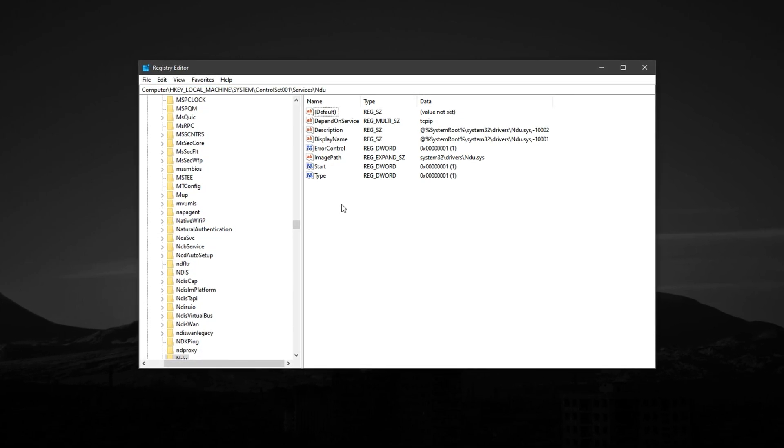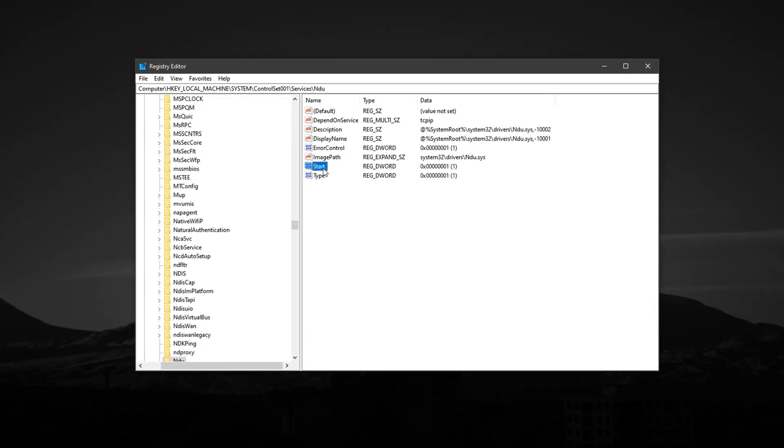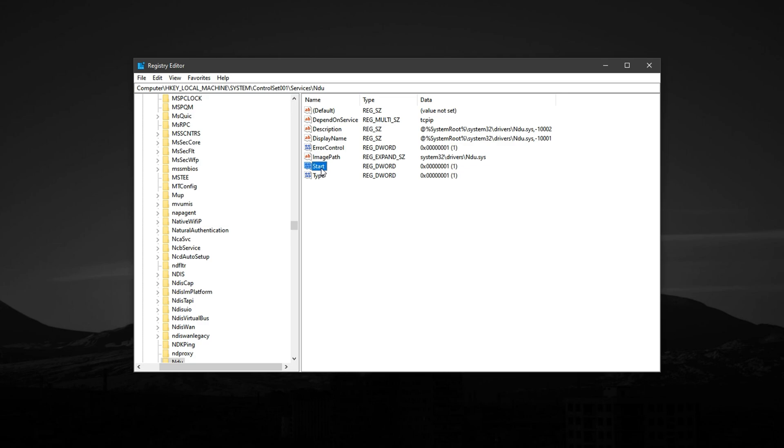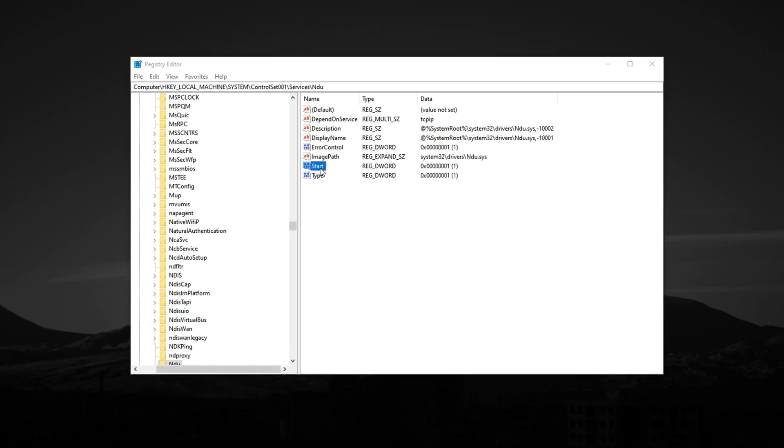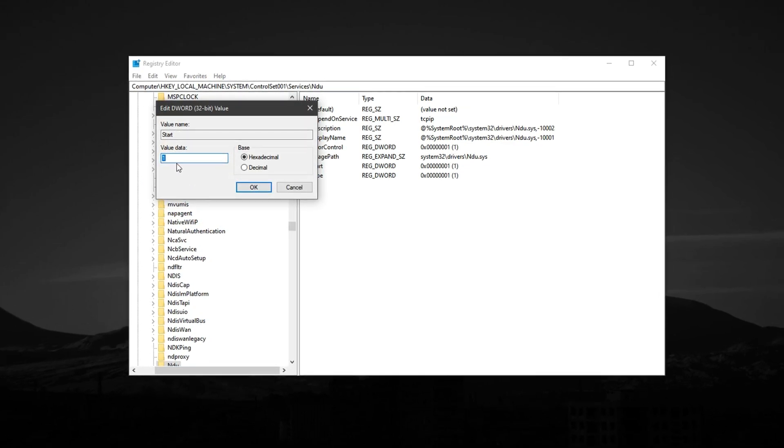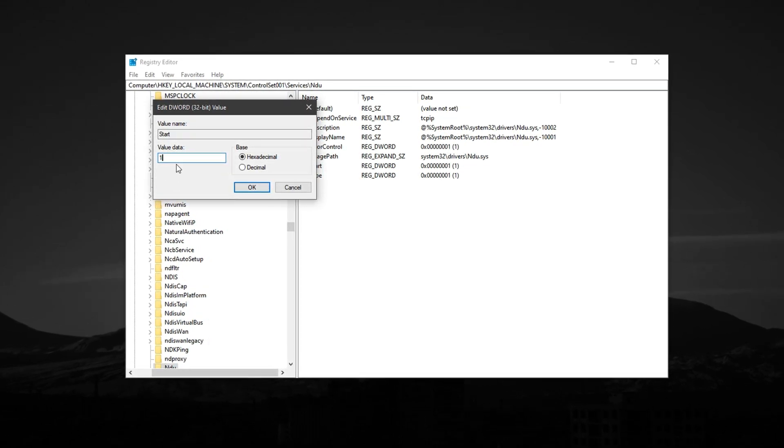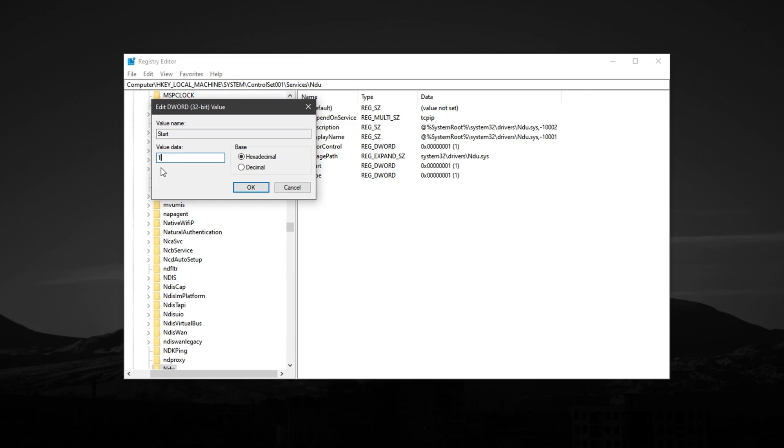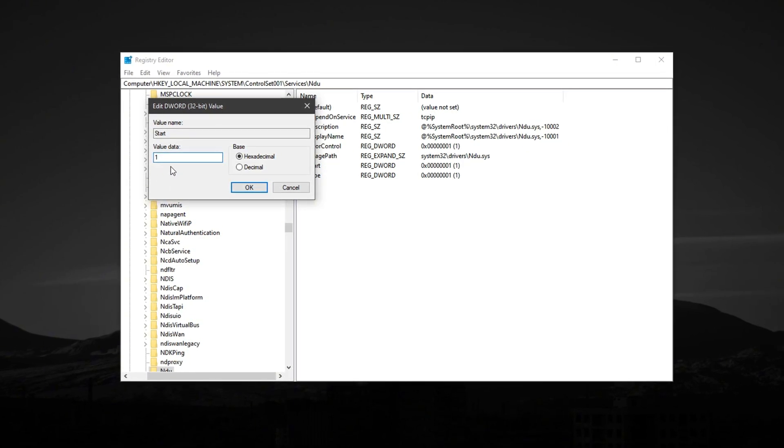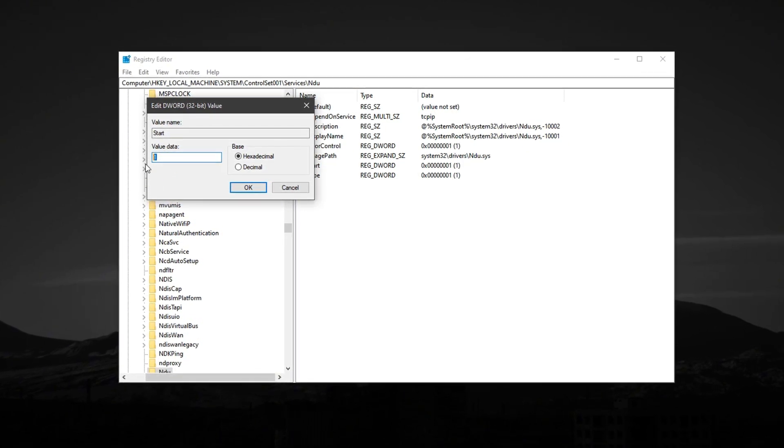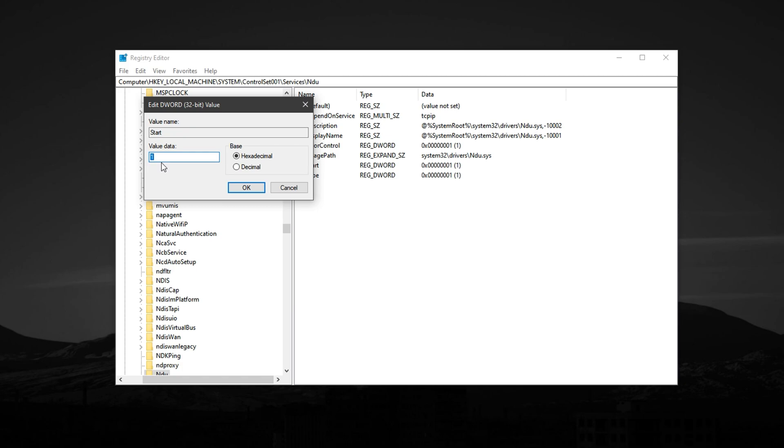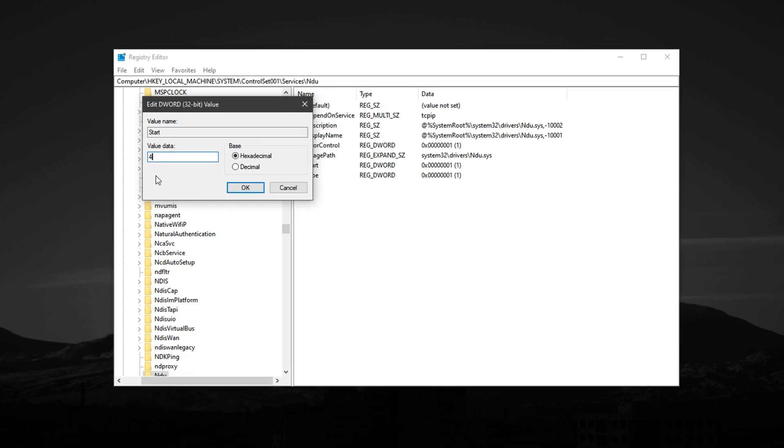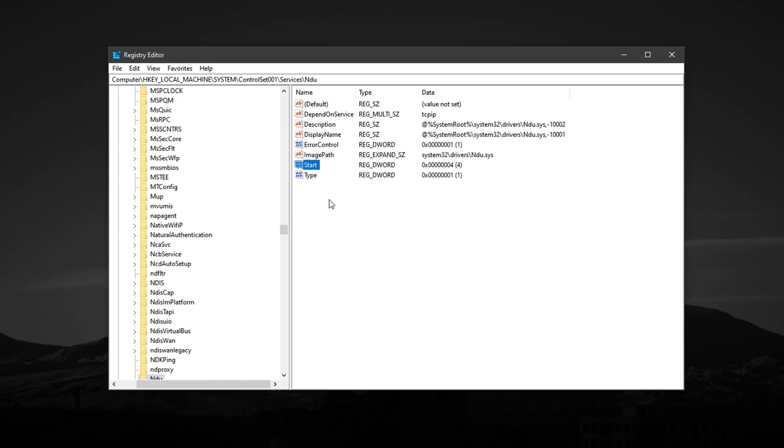When you reach the correct location, look for the entry named Start on the right side. Double-click on it, and in the box that appears, change the value data from 2, which means it's currently enabled, to 4, which disables it, then click OK to save the change.